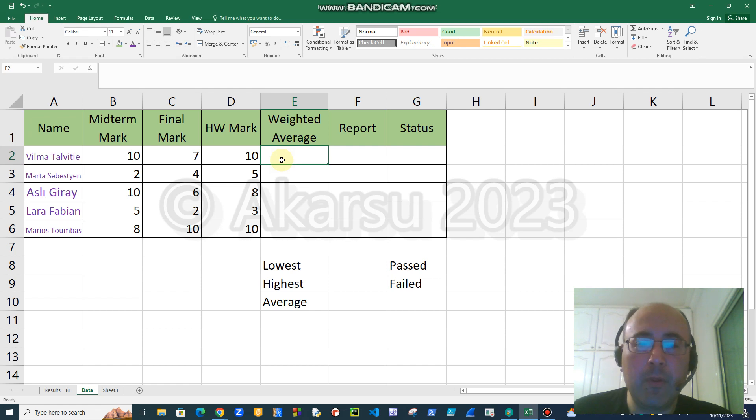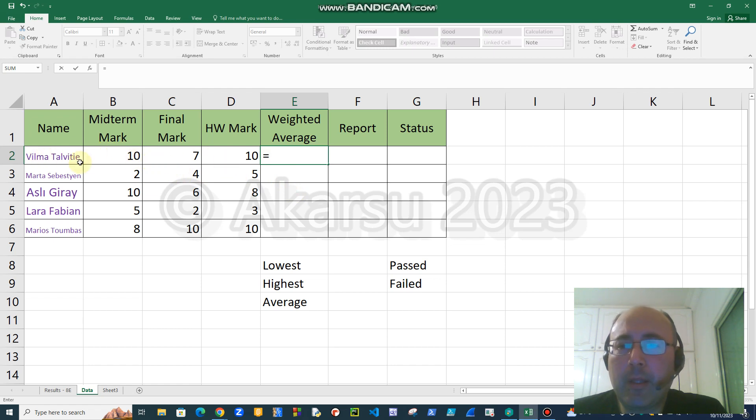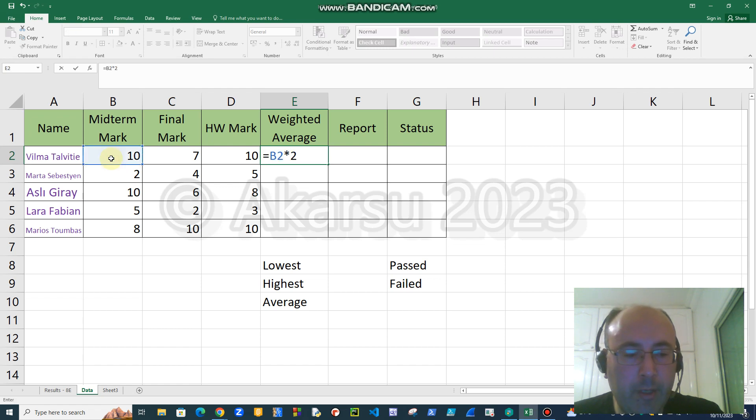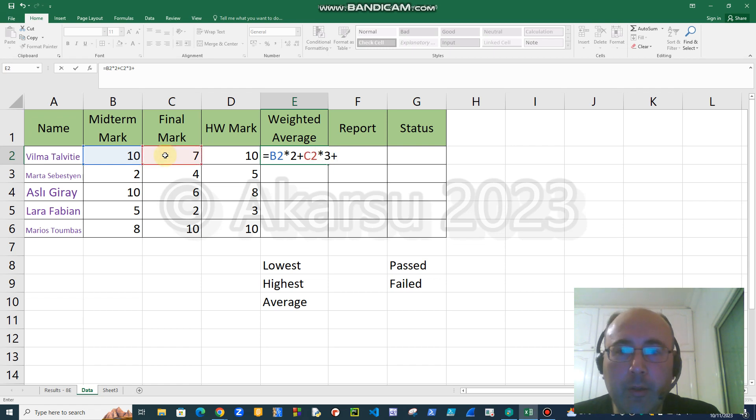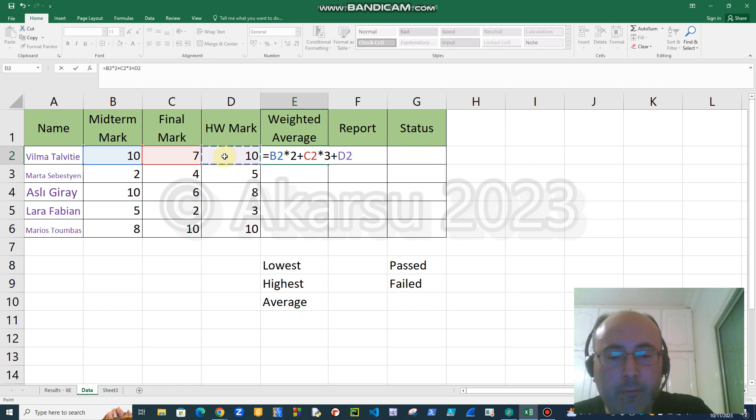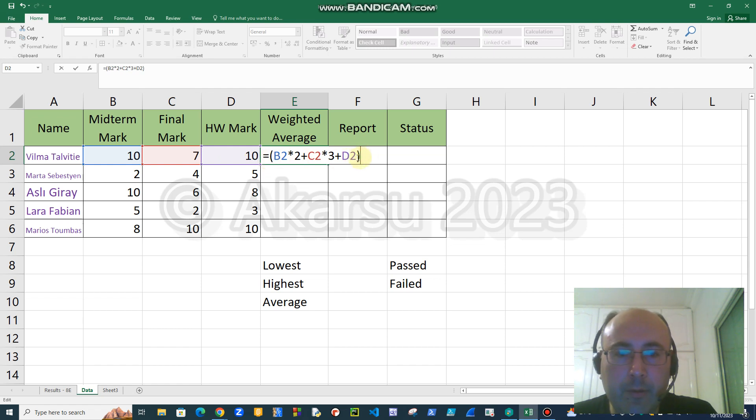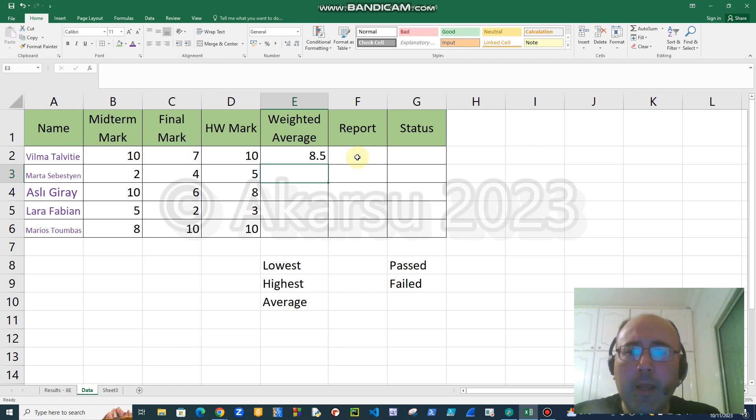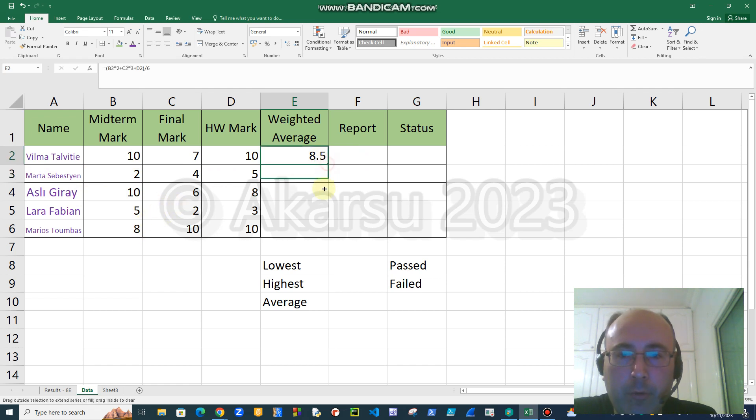Now it's time to show some formulas. First of all, as you know, the first thing that we have to type is equal sign. Then I want to calculate the mark of Wilma. Excel doesn't know how marks are calculated in North Cyprus, so we have to tell it. We will tell Excel that midterm mark is multiplied by 2, then we add final mark times 3, also we add the homework mark, and we divide the whole total to 6. Therefore we need these parentheses, just as in mathematics. So Wilma got 8.5.